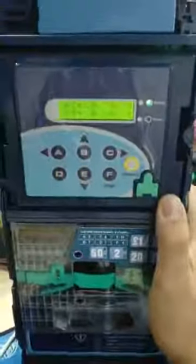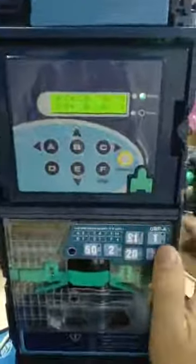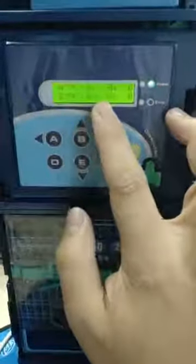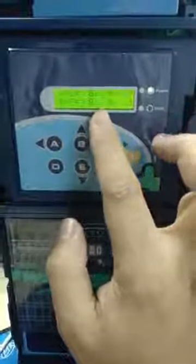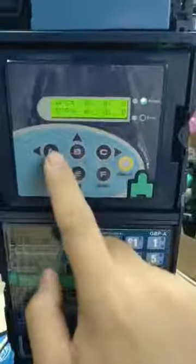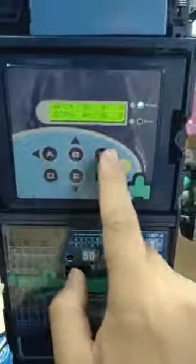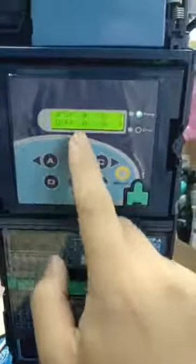When you close the door and place the door switch and wait a moment, the screen shows the current quality for every tuber: A, B, C, D, E, F.